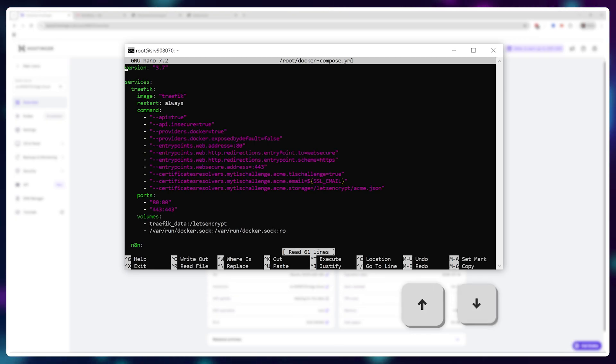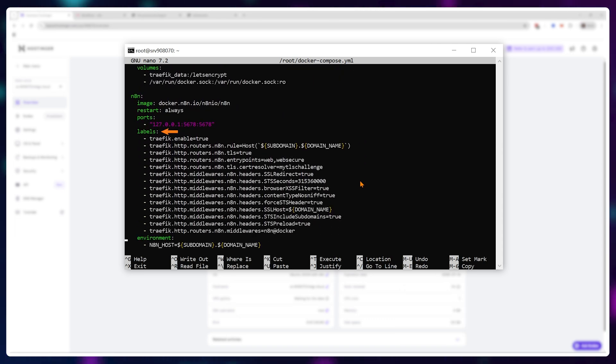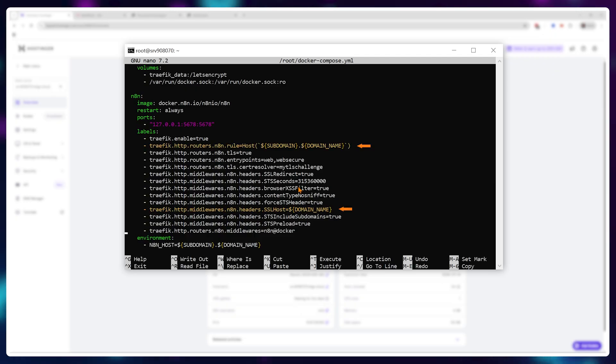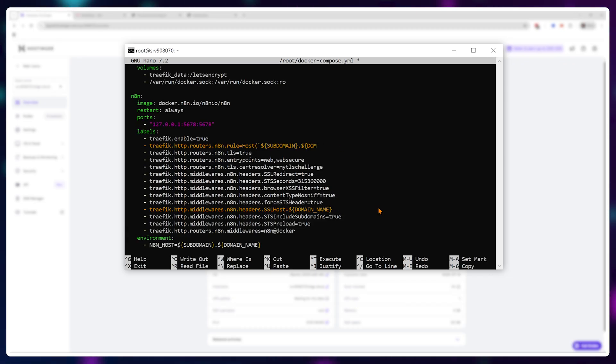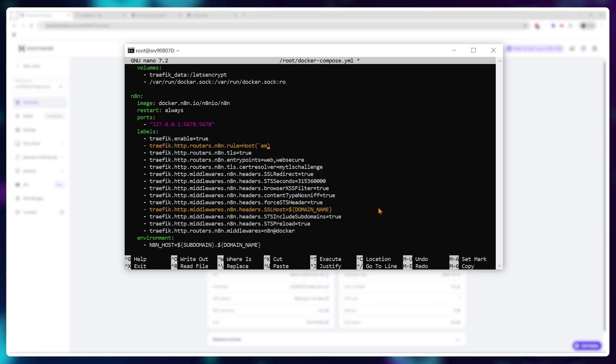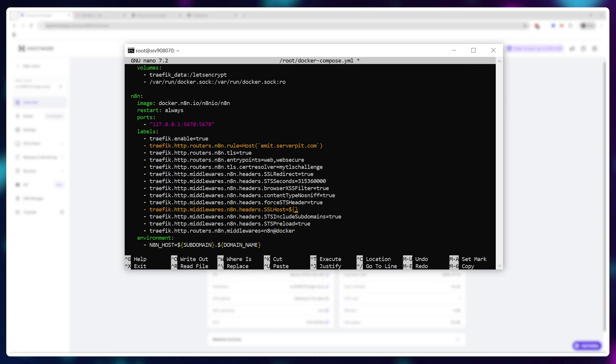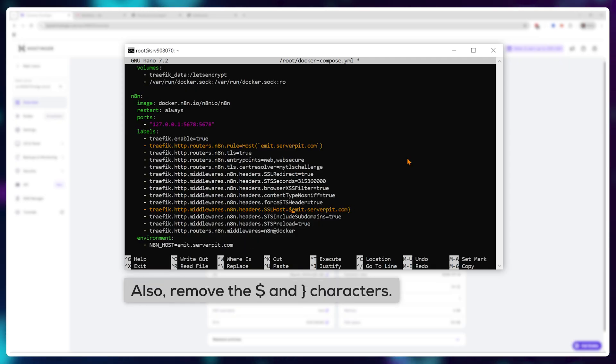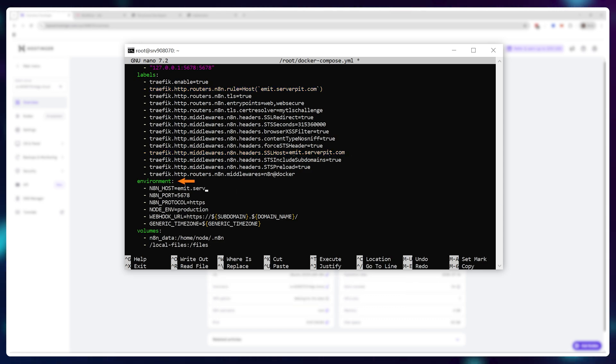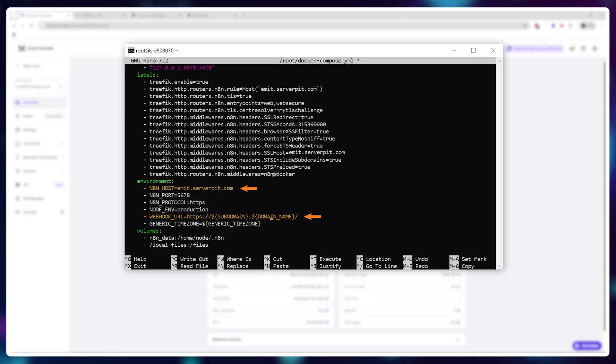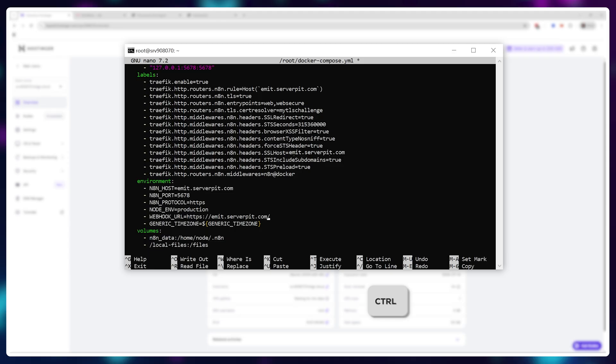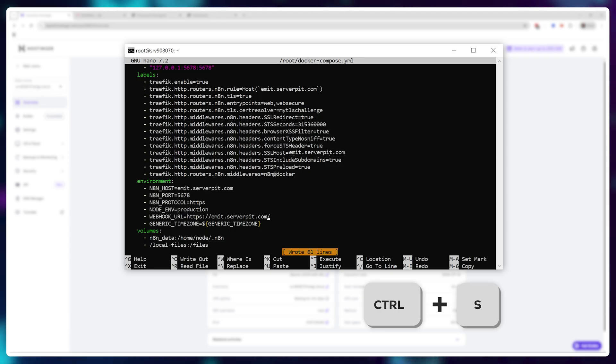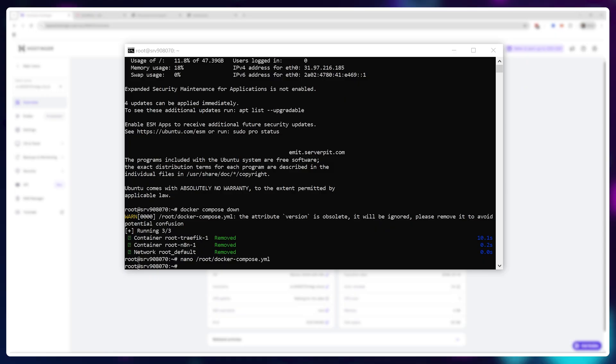Using the arrow keys scroll down until you see labels. Navigate to the subdomain and domain sections. We need to replace these variables with our new free subdomain. Delete everything that's inside these symbols and type in your free subdomain. Now navigate to the bottom here and do the same thing. Make sure even the parentheses and the dollar signs are gone. It's just your website name. Finally in the environment variables, you want to add the same thing in the n8n host section and the webhook url section. So it should look like this. Finally press ctrl s to save this and ctrl x to exit from this nano editor.